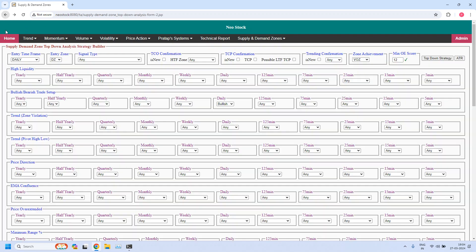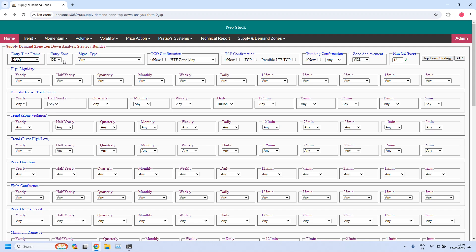Now I am going to generate the bearish trade setup for monthly income trade. Entry time frame is daily, but entry zone should be a supply zone because it is a bearish trade setup. In the bullish or bearish trade setup for daily time frame, I am selecting 'bearish'. The remaining parameters are the same as previously set — pierced count is 0, zone achievement is VOZ, and minimum odd enhancer score is 12.